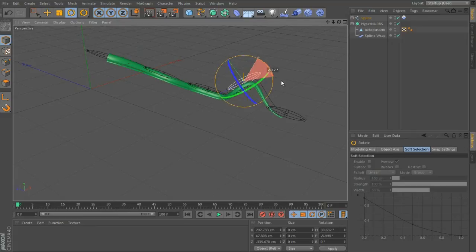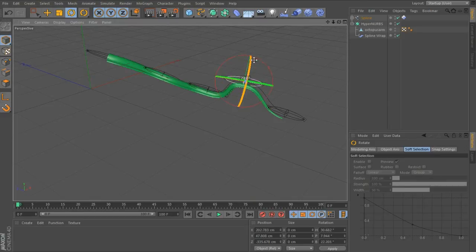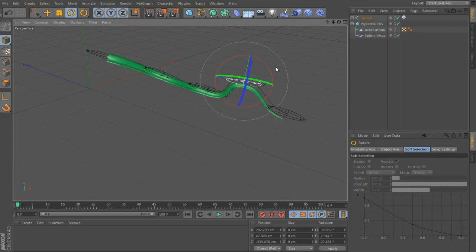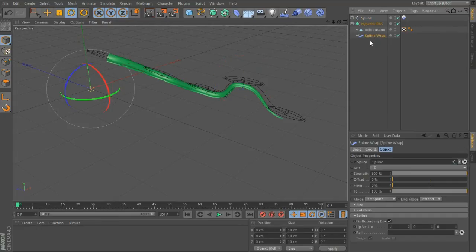You can rotate these, but what would be cool is if you could attach this rotation to the spline wrap to twist the tentacle around. That's what the next script does. We attach that to the spline wrap.